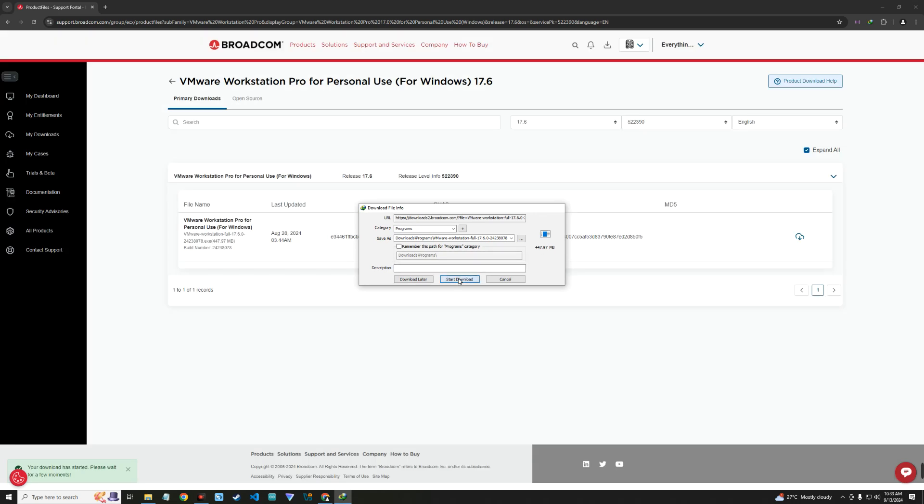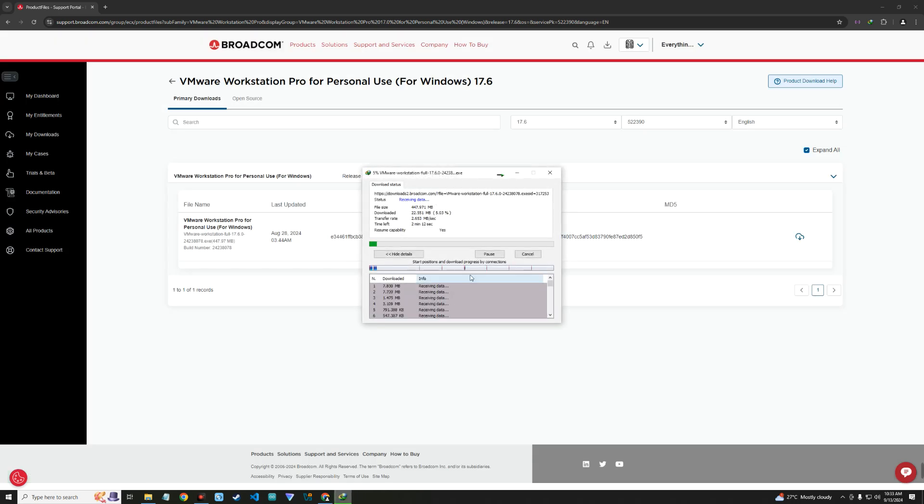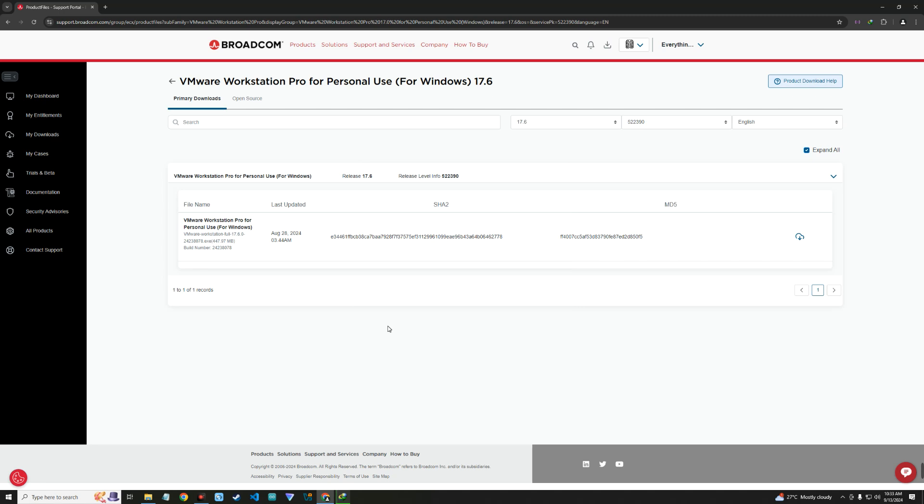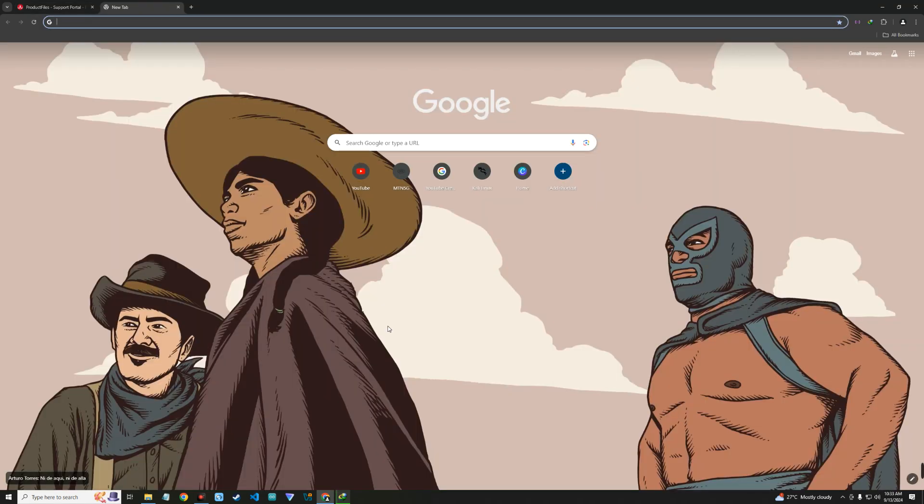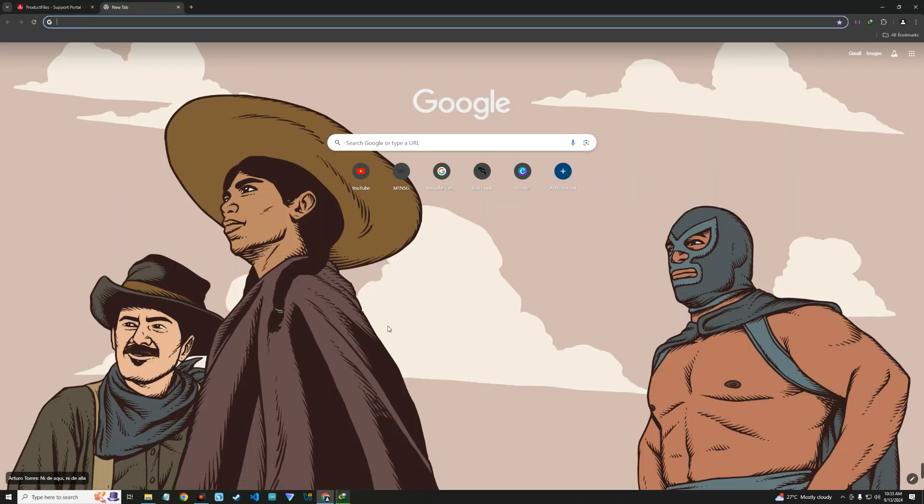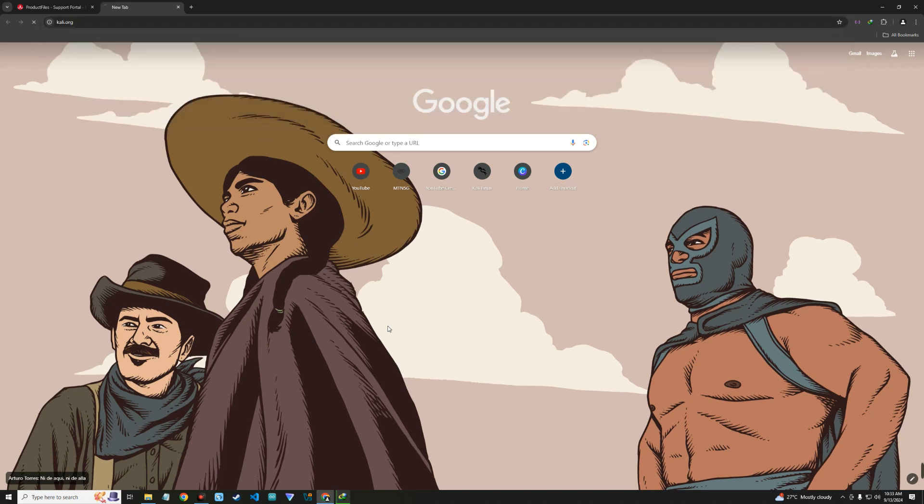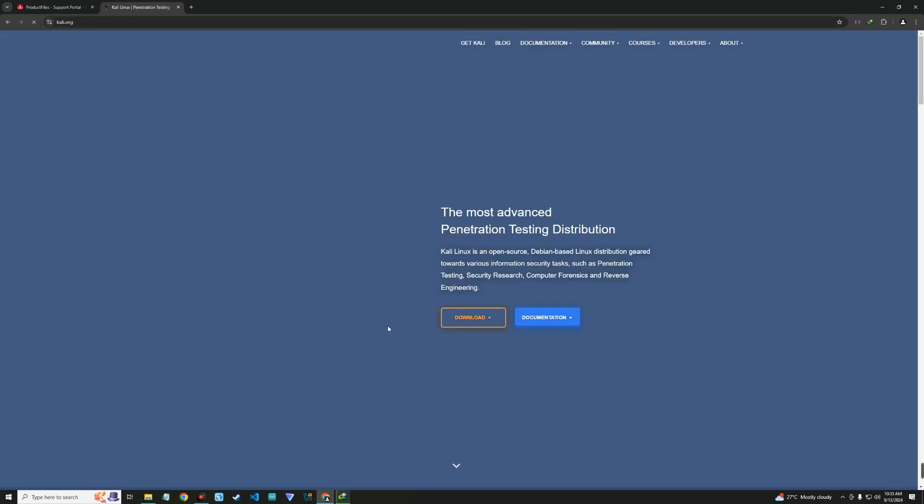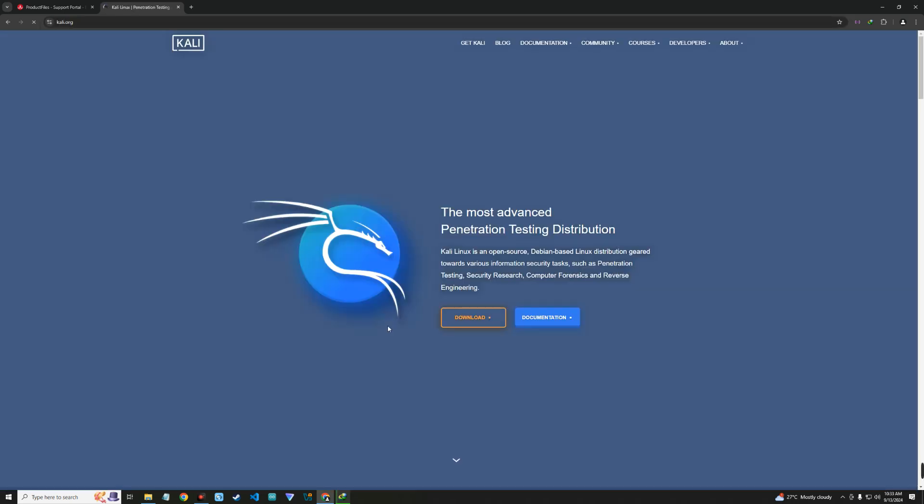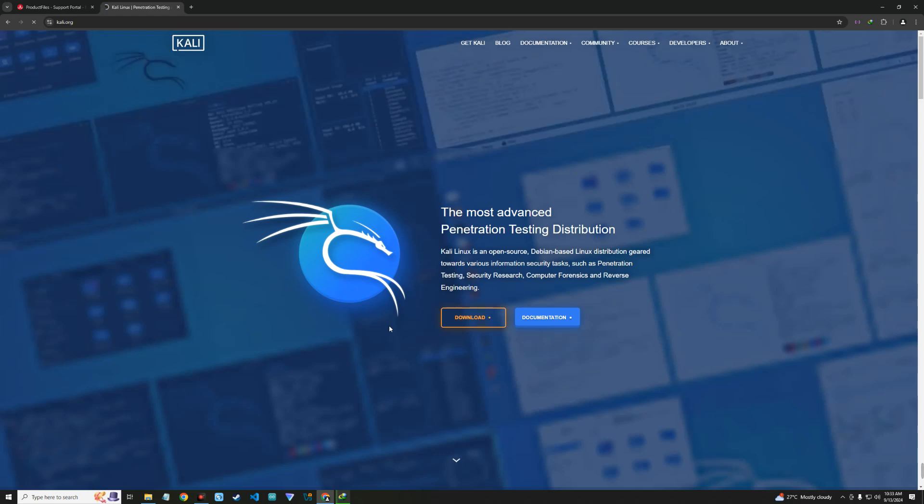While this is downloading, we also have to download our Kali. Open a new tab and then head to kali.org. Now on kali.org, click on download right here.